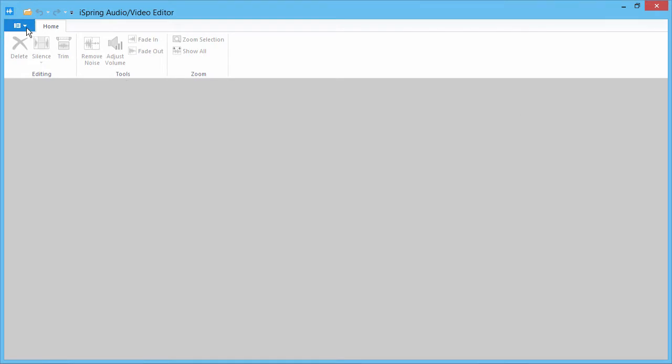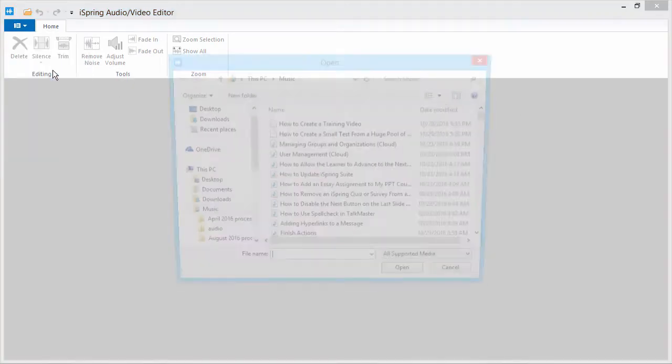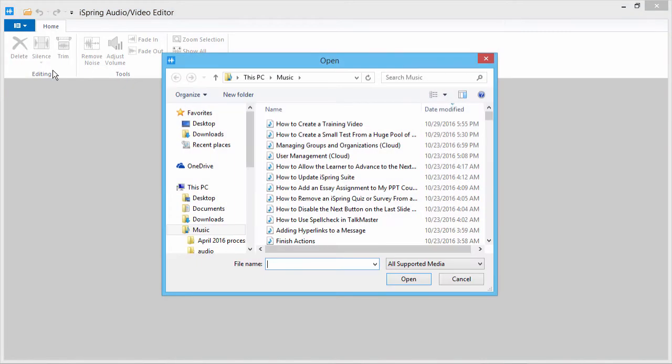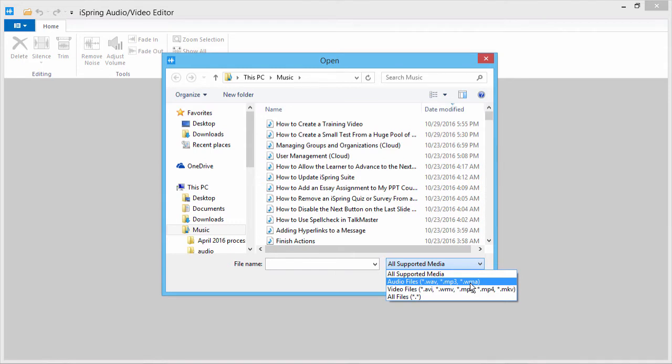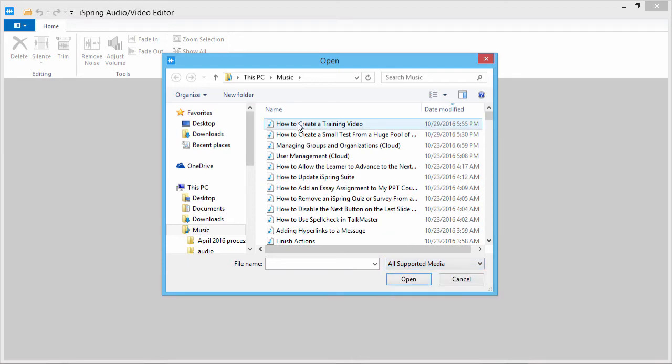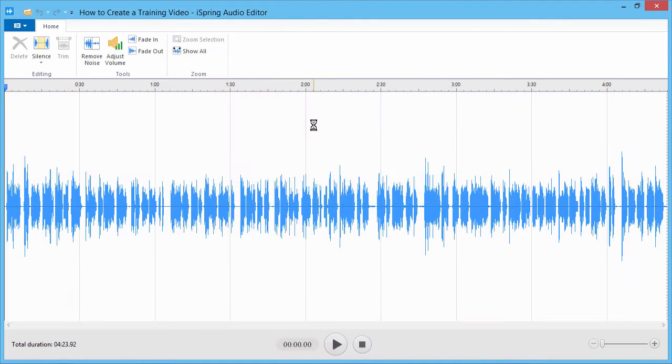From the File menu, click Open. iSpring supports all popular audio formats: WAV, MP3, and WMA. If you're using another format, just contact the iSpring support team for more assistance. Now open your file.